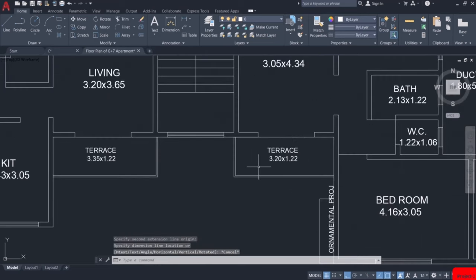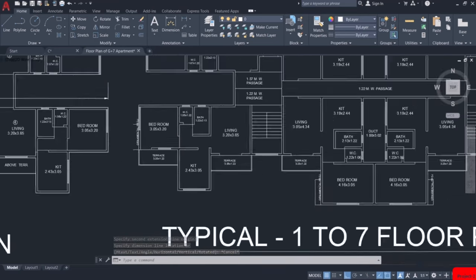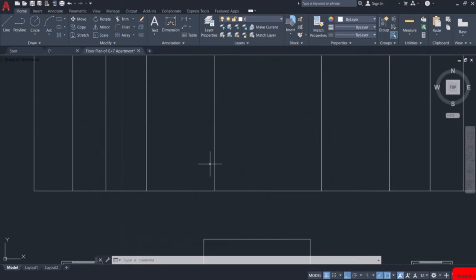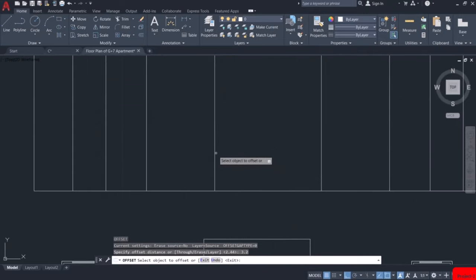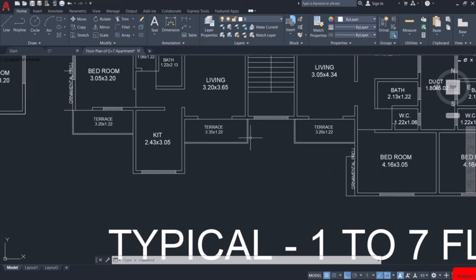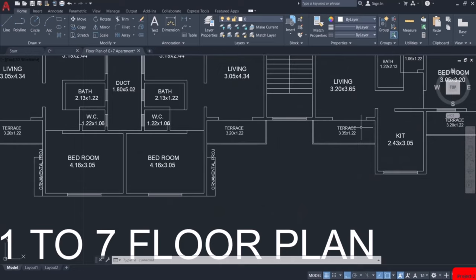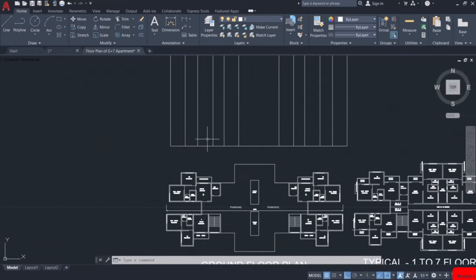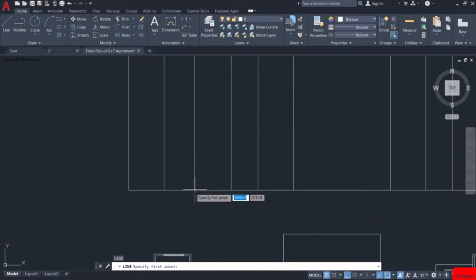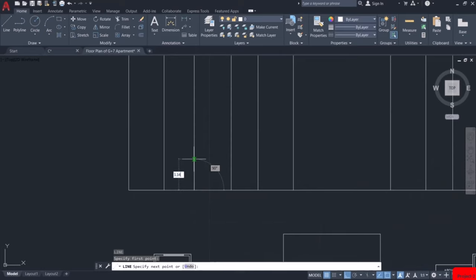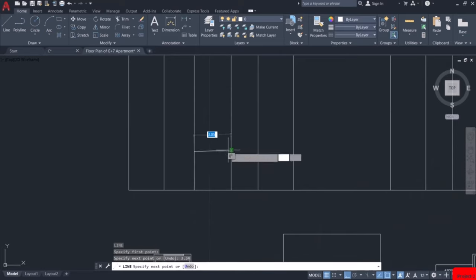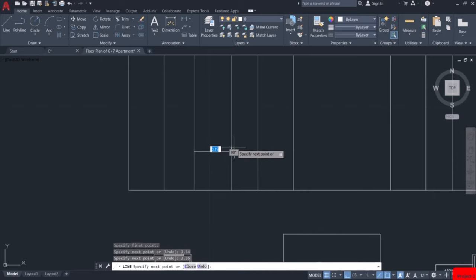This distance is 3.2m, so we will take an offset of 3.2m. Let us draw the terraces of the 1st floor. The terrace of 1st floor is at a height of 3.34m and the width of the terrace is 3.35m.